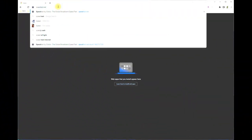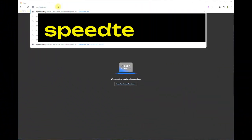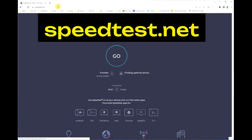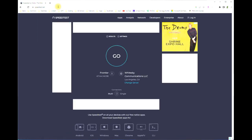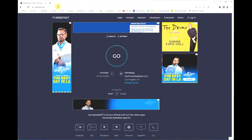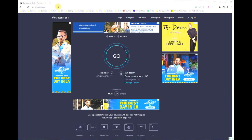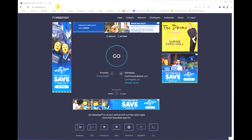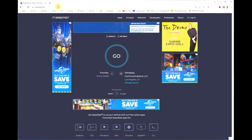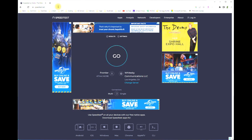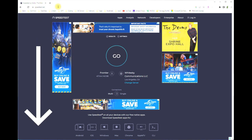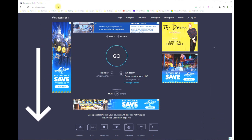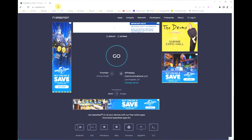Simply type in speedtest.net into your URL bar and voila, you'll get speedtest.net the website. This is a free application that is out there on the internet for anybody to use to measure your download and upload speed.